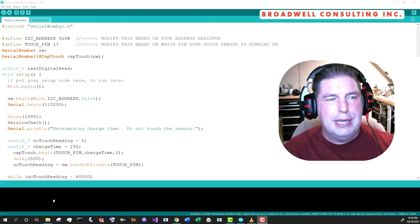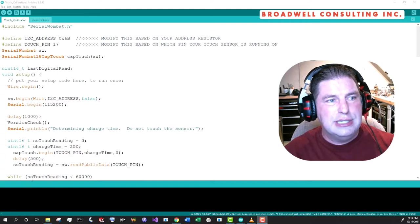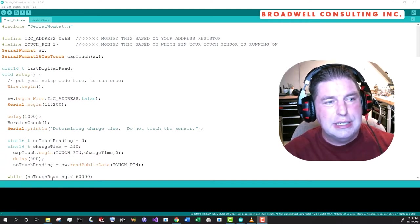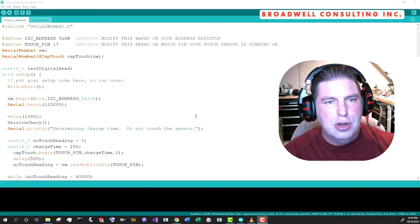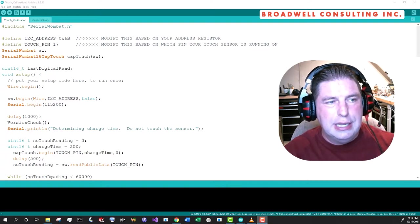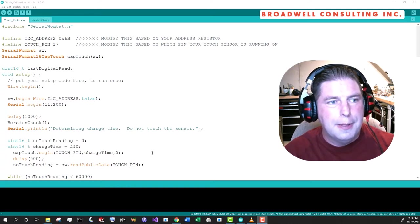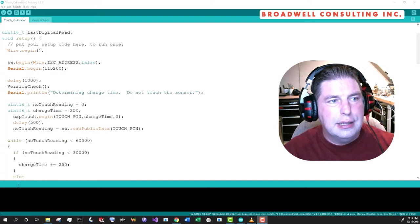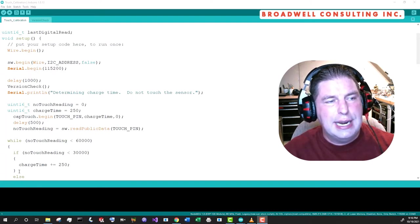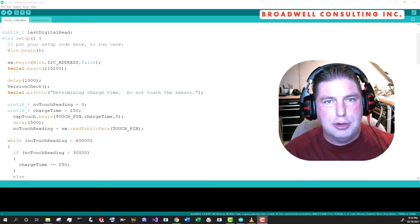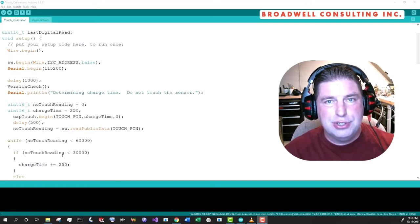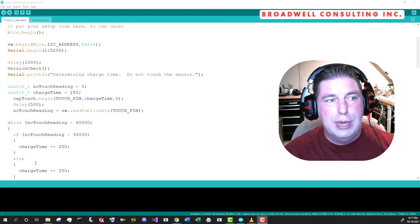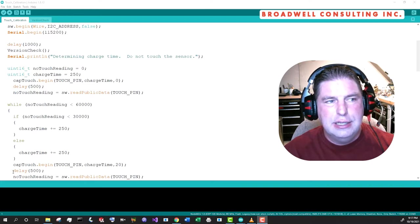We include our serial wombat.h as always. We declare our I squared C address and what pin we're going to want to use. This pin has to be one of the analog capable sensors, which you see are marked here in green. In our case, we're using the I squared C so that the two that have the data and clock are not available. Last digital read is a global variable we'll be using. For setup, we're going to start up the I squared C bus with our wire begin. We're going to start up the serial so that we can dump some information out. We'll wait a second for these guys to be able to properly initialize. We'll do a version check.